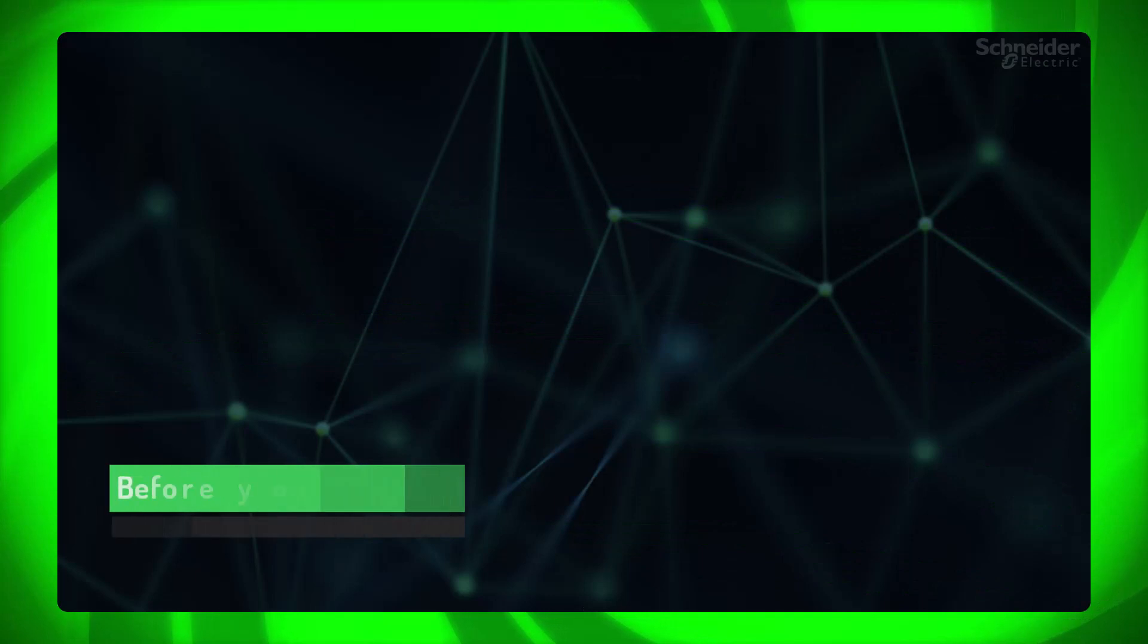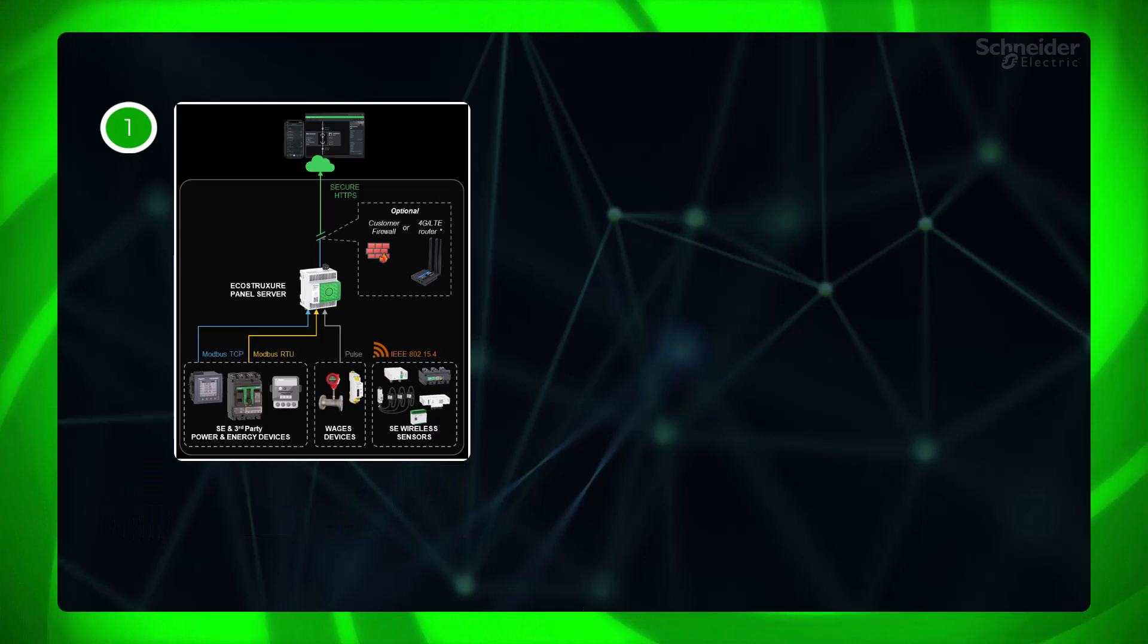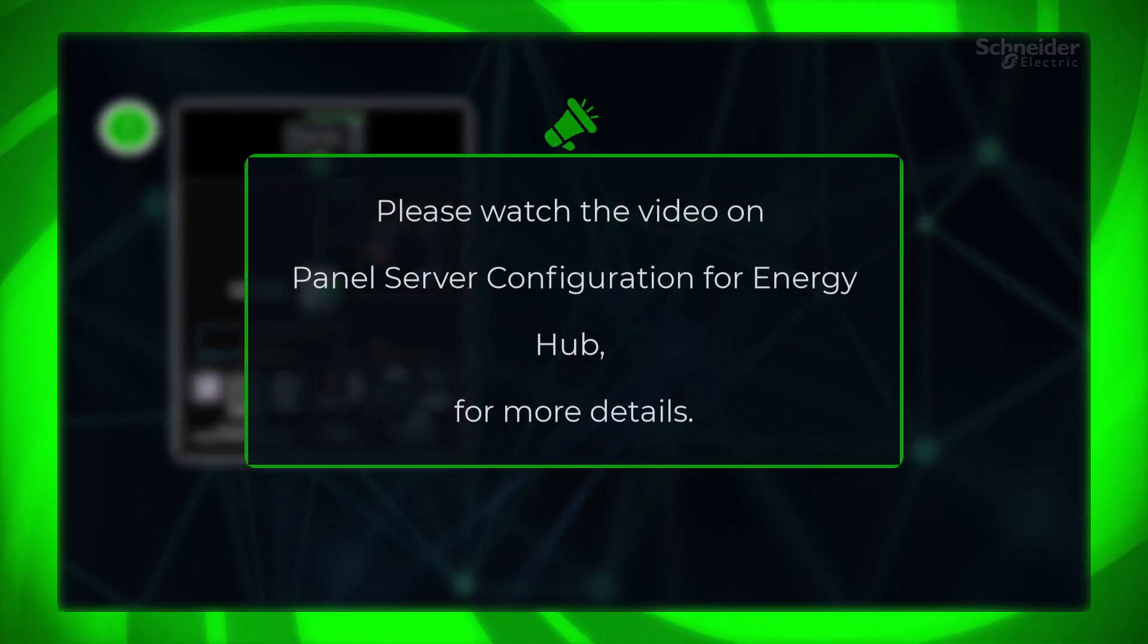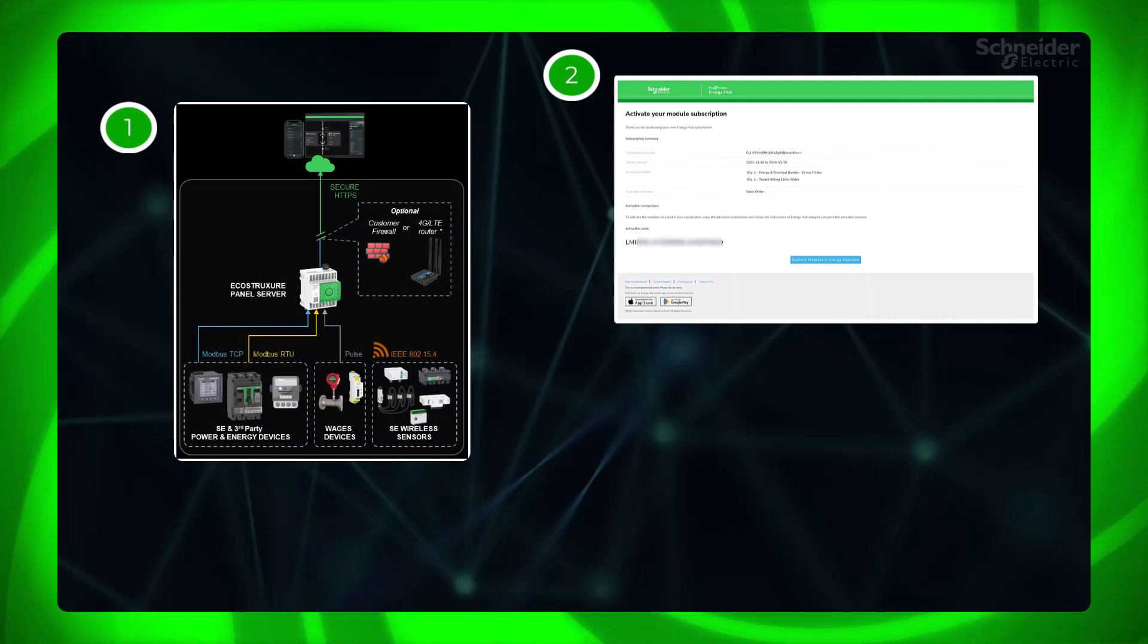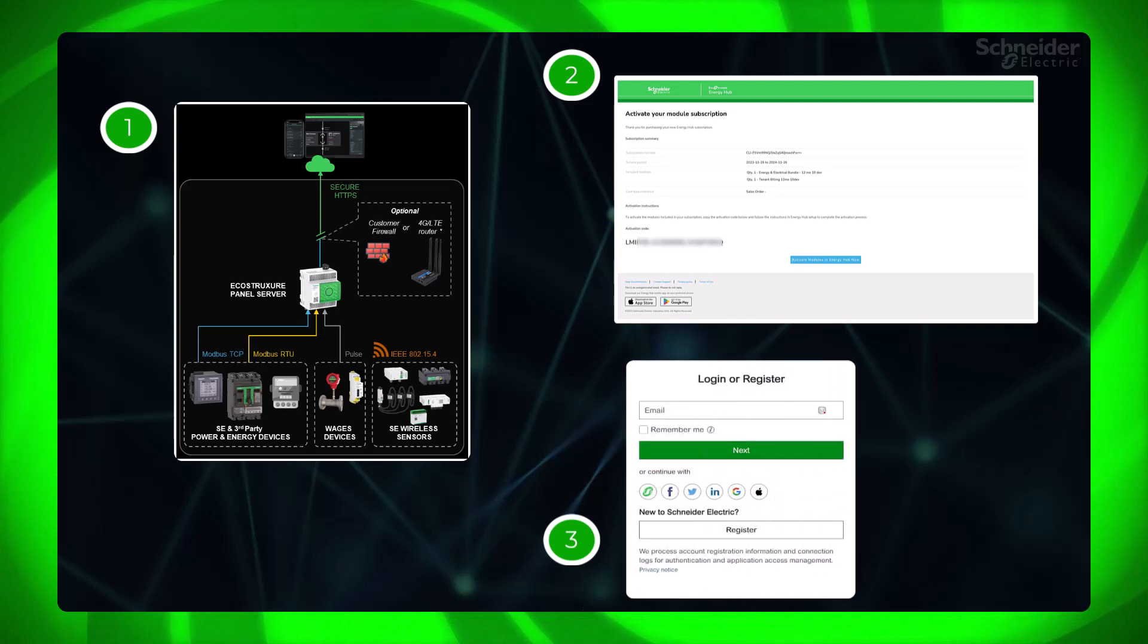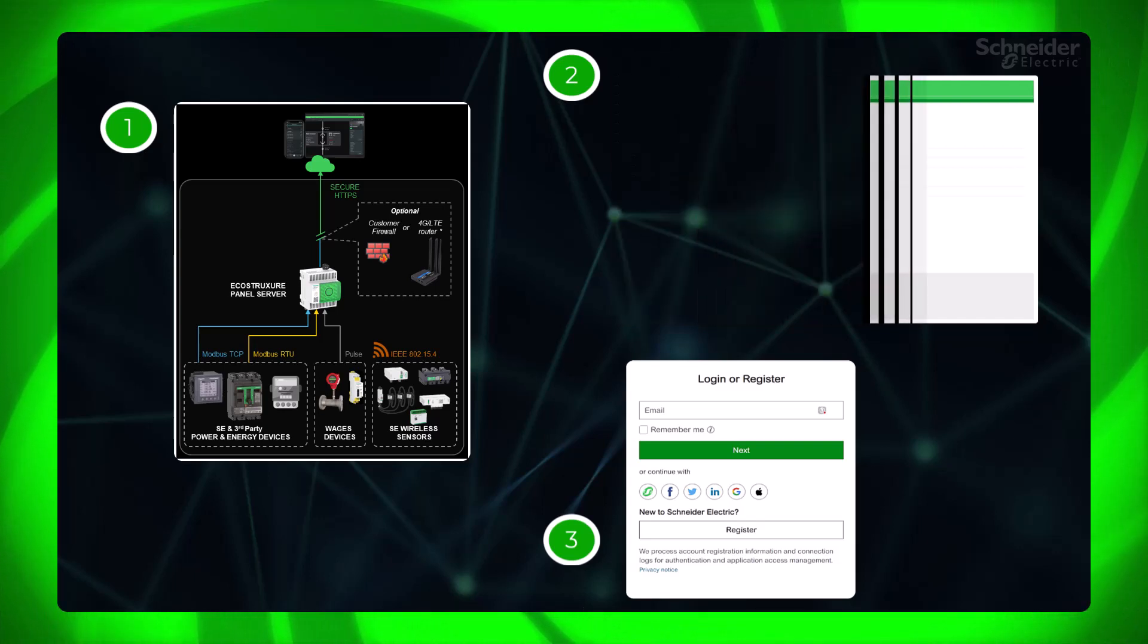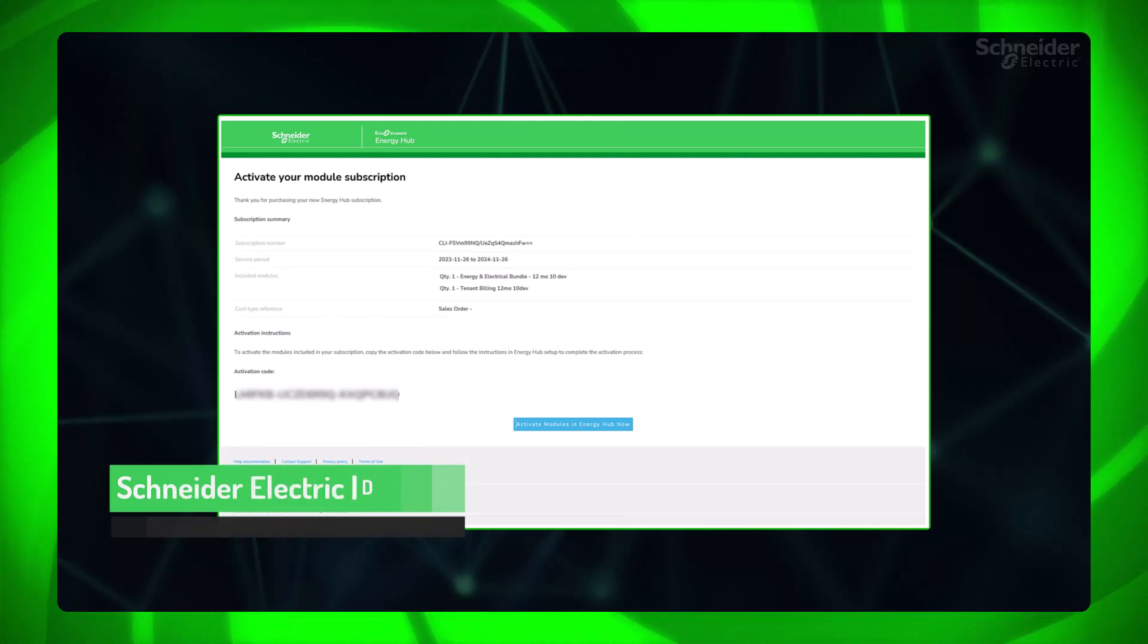Before getting started, first please make sure your gateway at site is connected to devices and configured, and cloud connection is enabled. Please watch the video on panel server configuration for Energy Hub for more details. Second, please ensure you have received a subscription activation email for Energy Hub advanced or plus advanced plan. Third, get a Schneider Electric ID to log into Energy Hub. A Schneider Electric ID is the account you use to log in to all Schneider services, including Energy Hub.